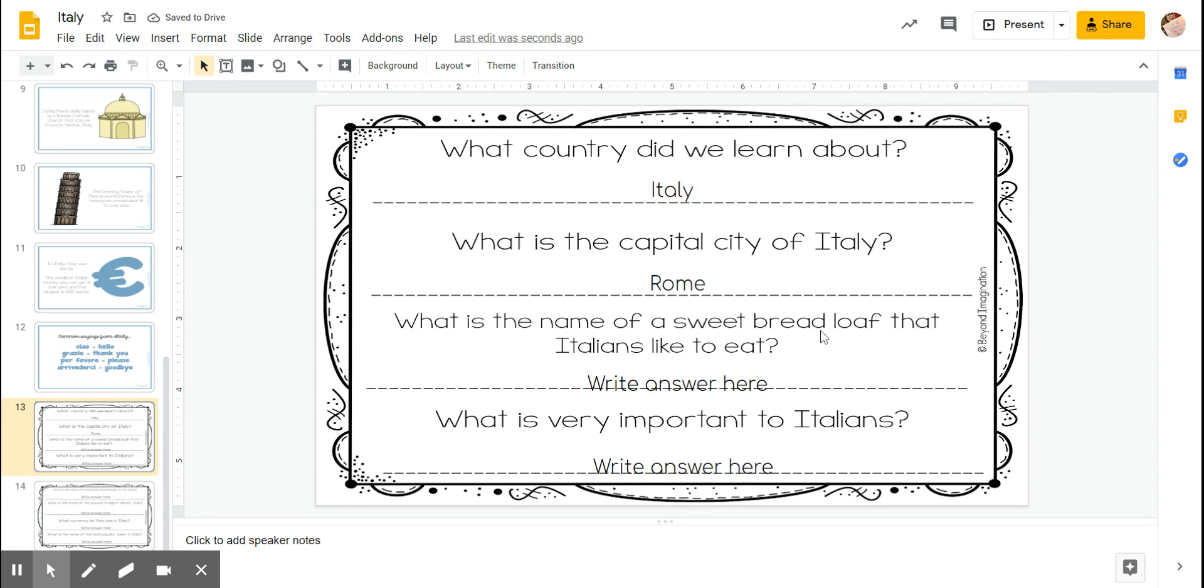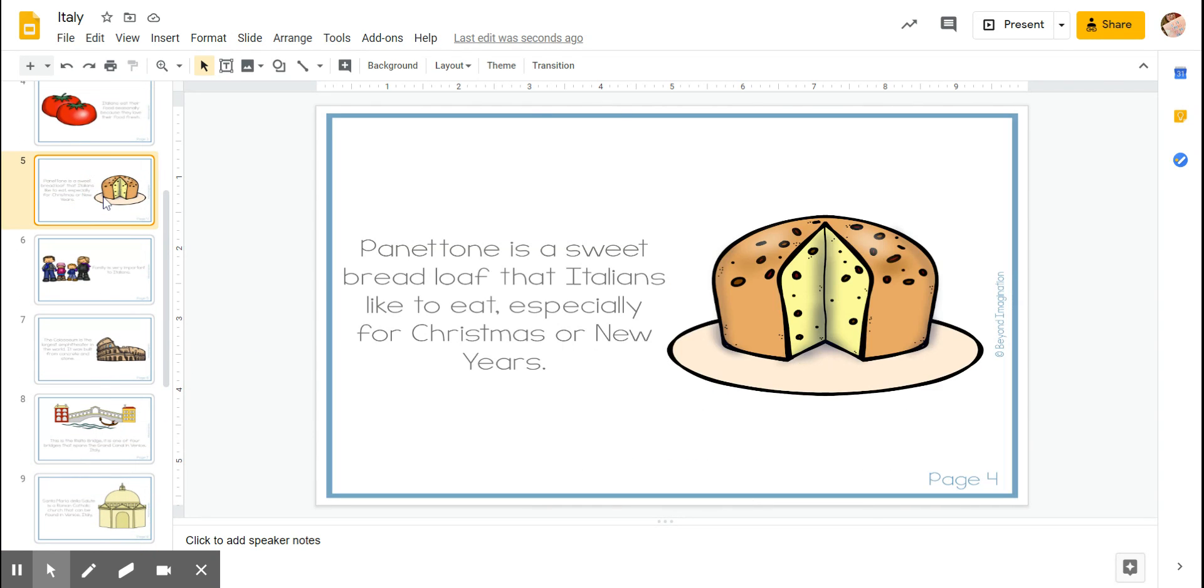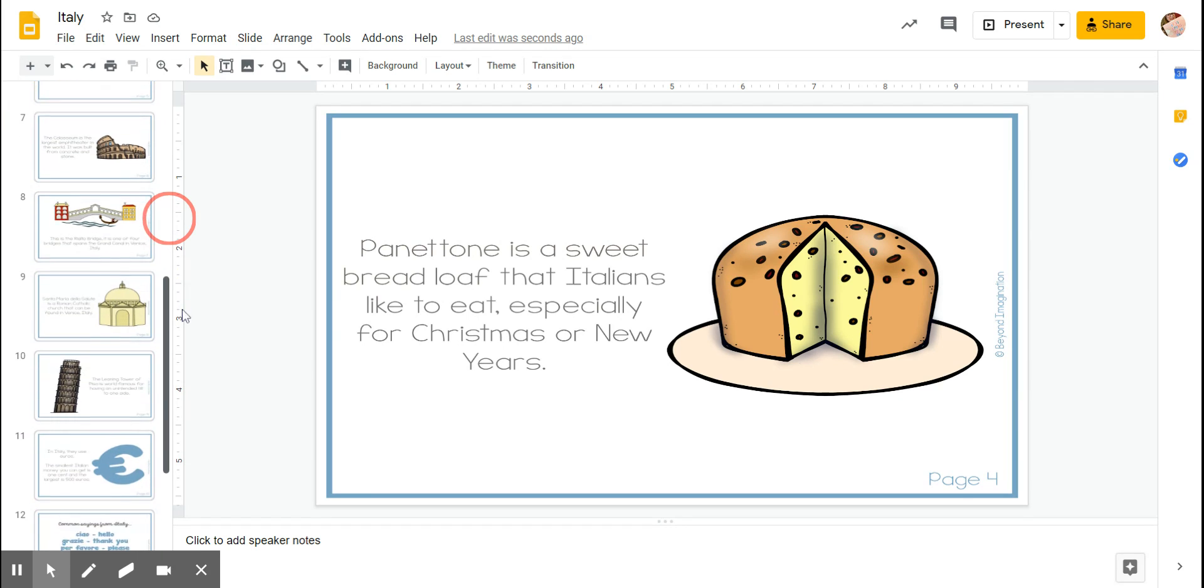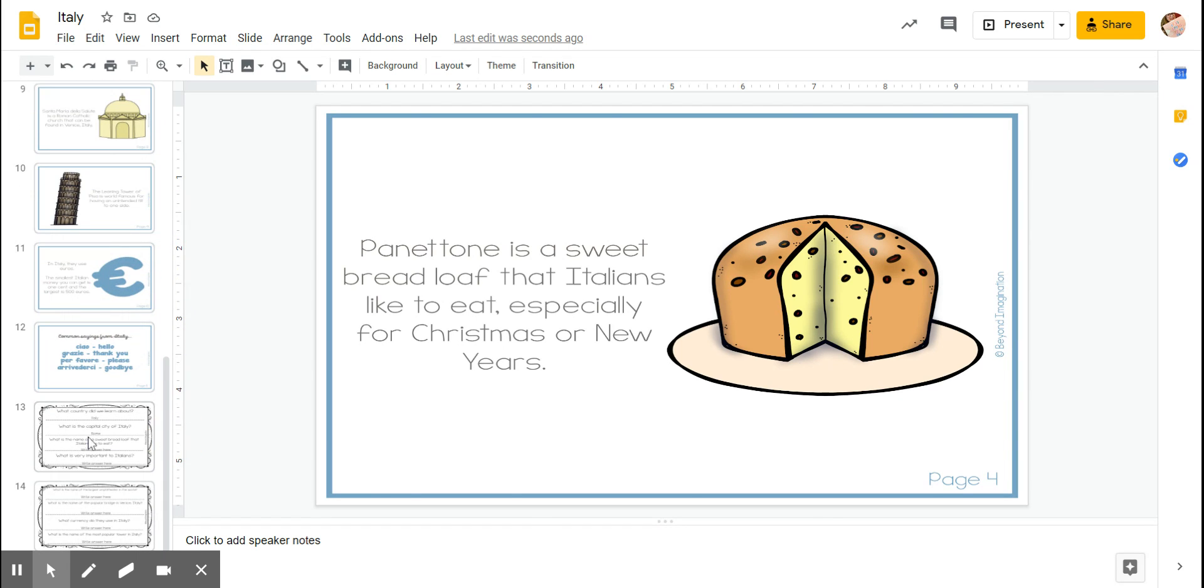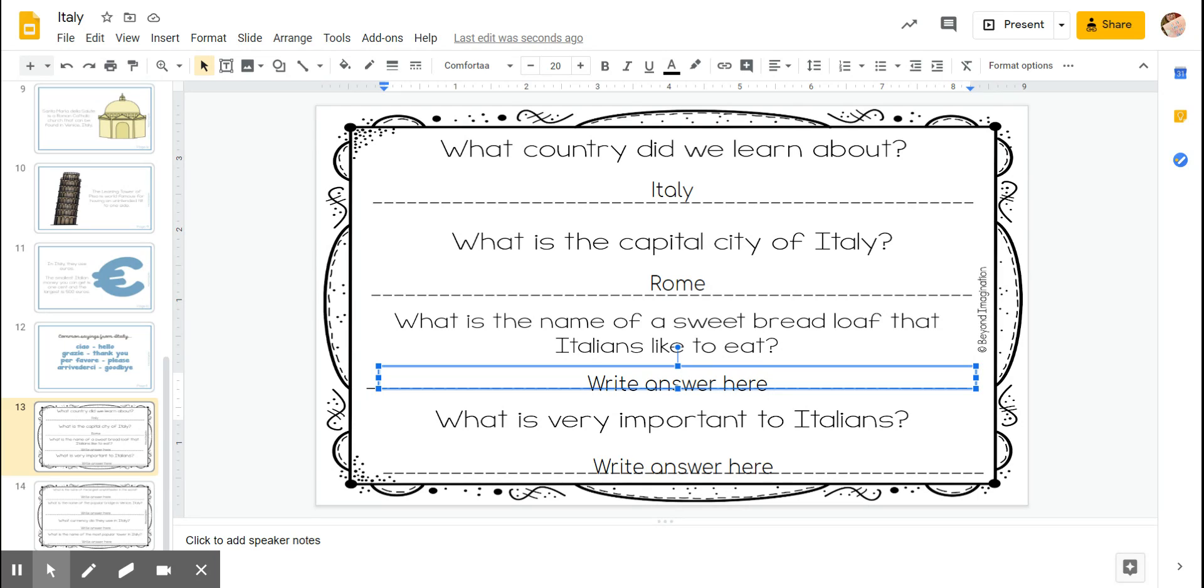What is the name of a sweet bread loaf that Italians like to eat? Let's go back and find the picture of bread, and here we go. The name is panettone. That's what we write.